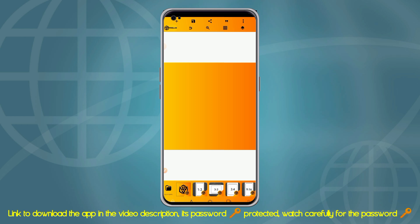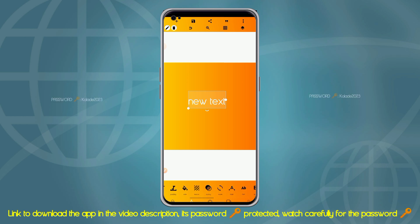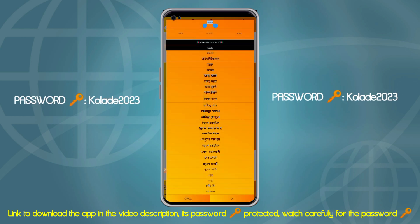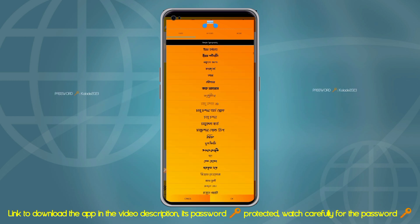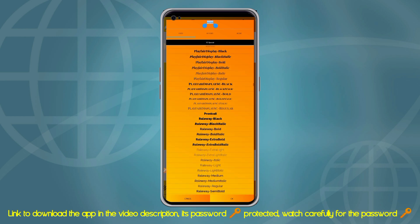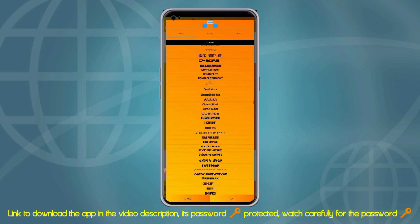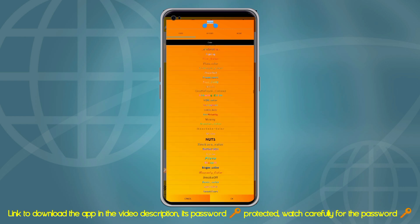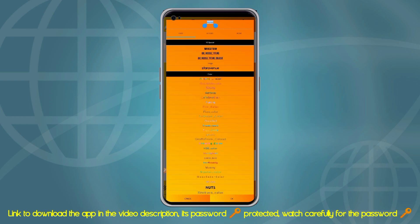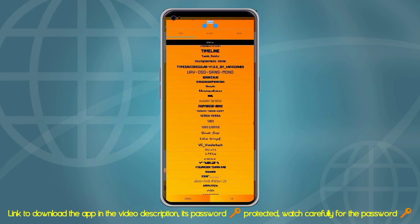Another amazing feature available on this app is that over 5,000 premium fonts are available, which are not common or available on the former Pixel Lab app — not even in the pro version. As you can see, these are beautiful premium fonts you can use for your design, including color fonts — this is just amazing.